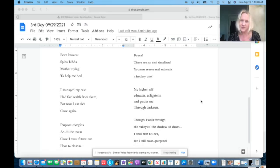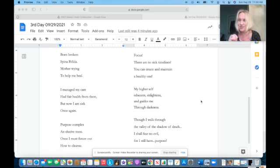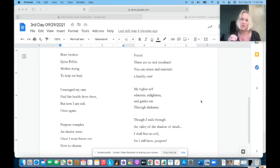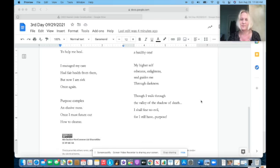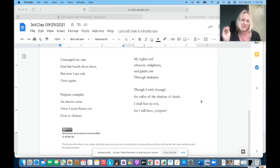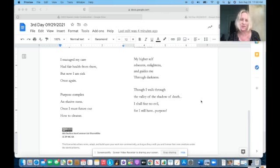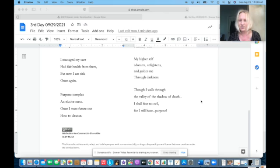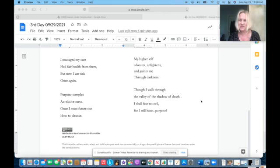Divided thoughts and ill feelings manifest sickness once again. Focus. There are no sick timelines. You can create and maintain a healthy one. My higher self educates, enlightens and guides me through darkness. Though I walk through the valley of the shadow of death, I shall fear no evil, for I still have purpose.